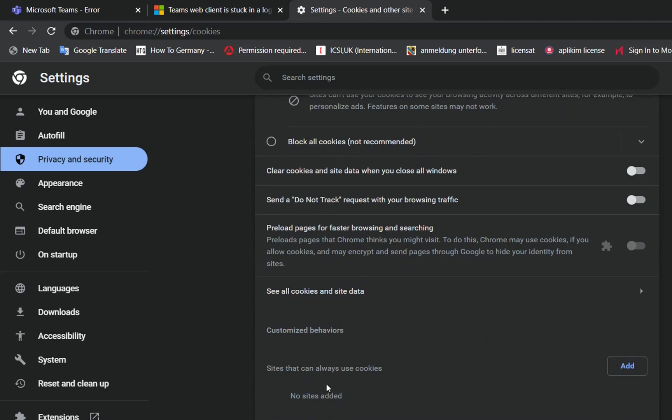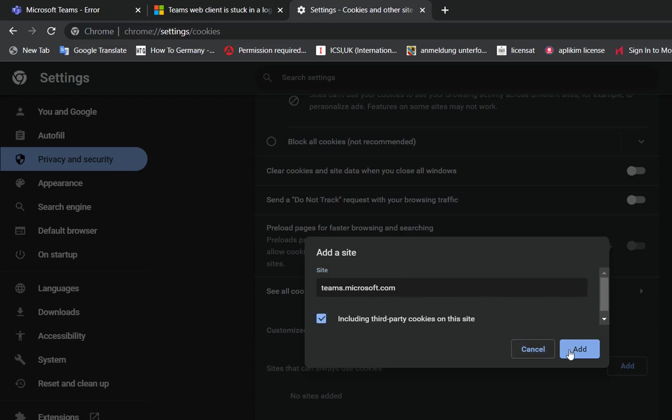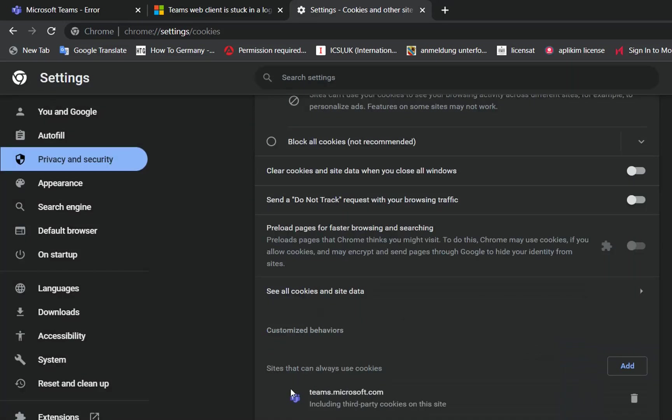Sites that can always use cookies—I click Add, and here I write the site of Microsoft Teams. Then I click on Including Third-Party Cookies on This Site, and click Add. Now Microsoft Teams is listed here.